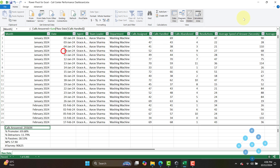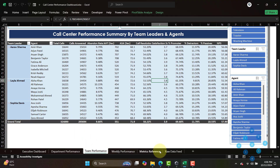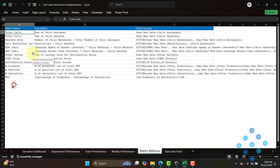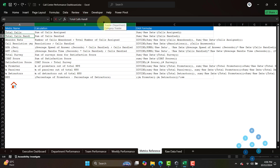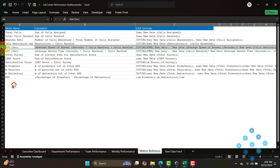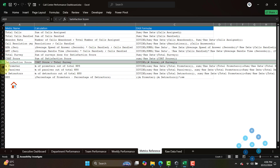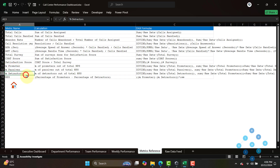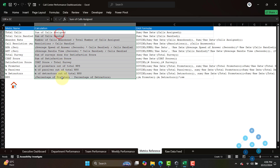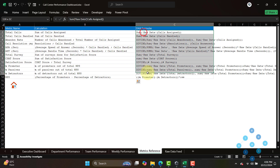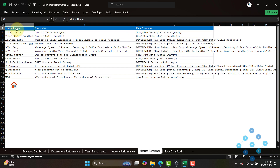Let me close this and come to the second worksheet where we have given the reference of all the metrics we are using — total calls, total call handle, event rate, resolutions, average speed of answer, average handle time, total survey, CSAT score, customer satisfaction score, promoter percentage, passive, detractor, and NPS. These are the basic definitions showing how we do the calculations, and these are the DAX formulas used to derive all these insights and metrics.